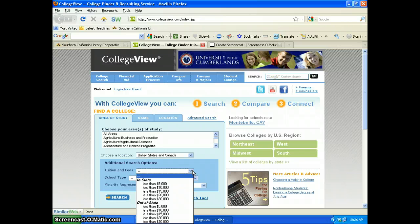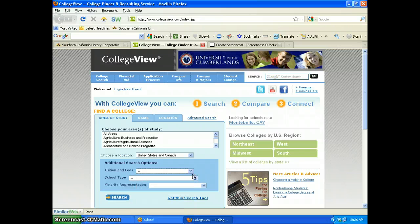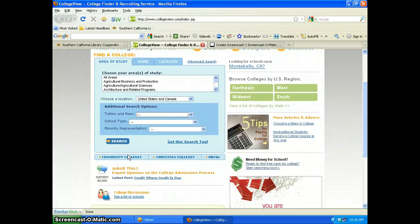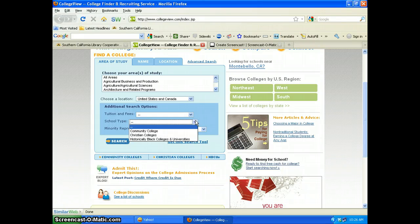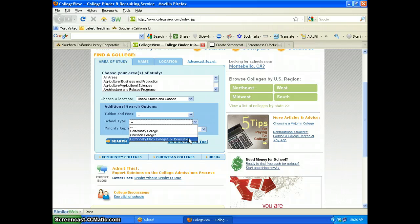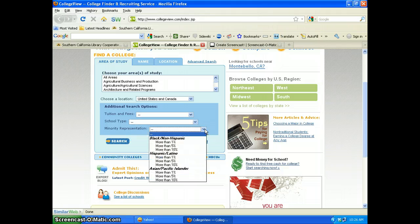Additional search options include tuition and fees for both in and out of state, school type — which are also available further down — community college, Christian colleges, and historically black colleges and universities, which is HBCU, as well as minority representation.